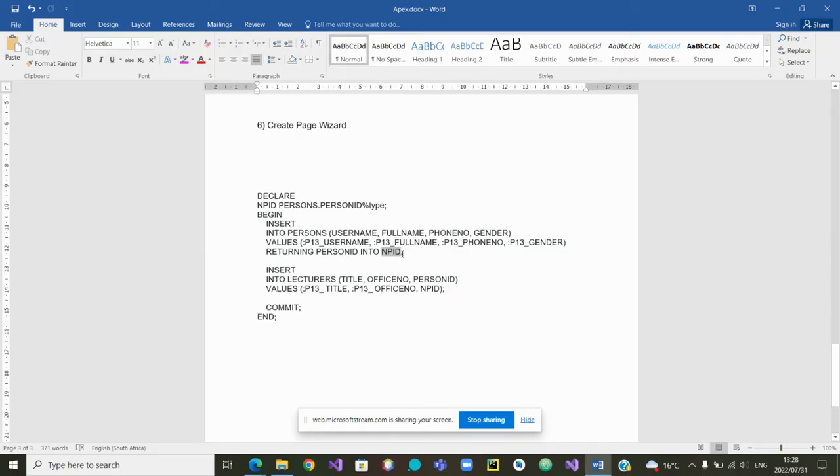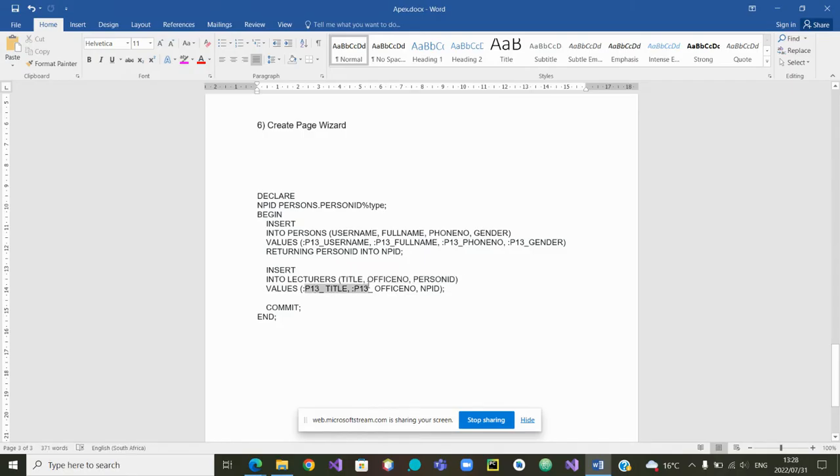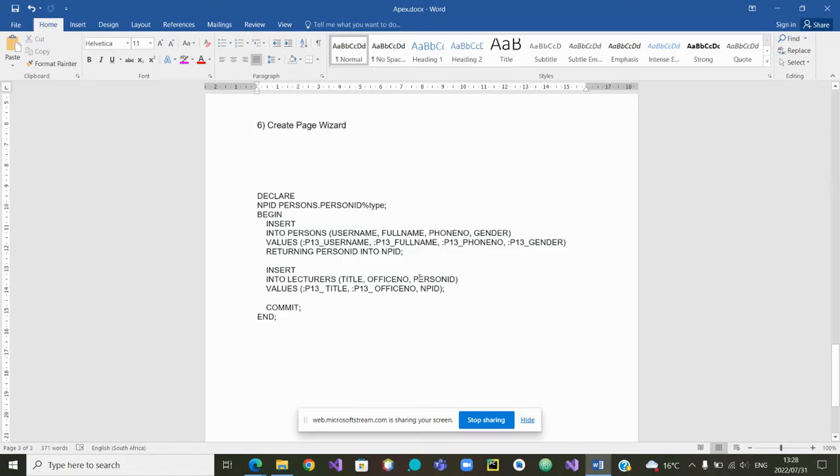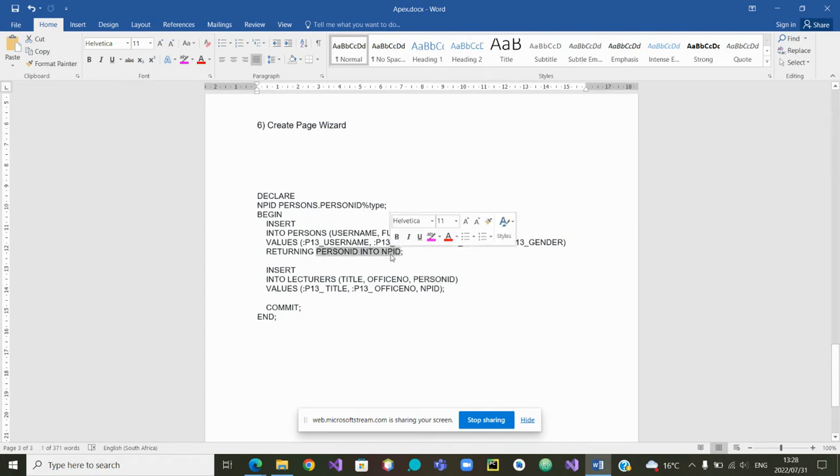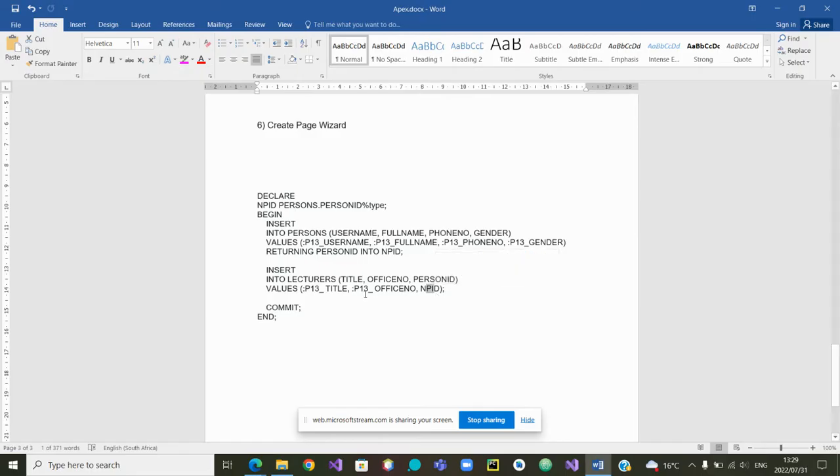Now when we go into the second insertion to insert data into the lecturers, we want to insert the title and the office number. These two are taken from the page, but the person ID is actually the same person ID that was inserted here. It's the one that we are going to use to put it here, that person ID. So we will need this code, and we are going to use it when we build our two pages. Now we can go back and build those two pages.